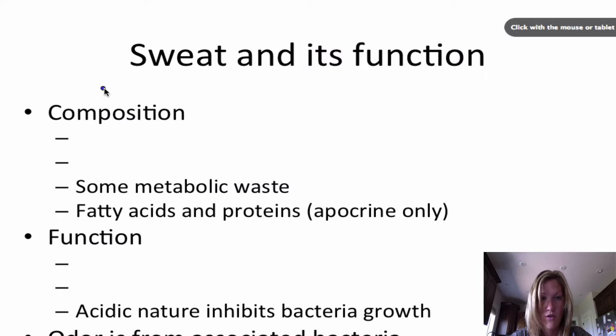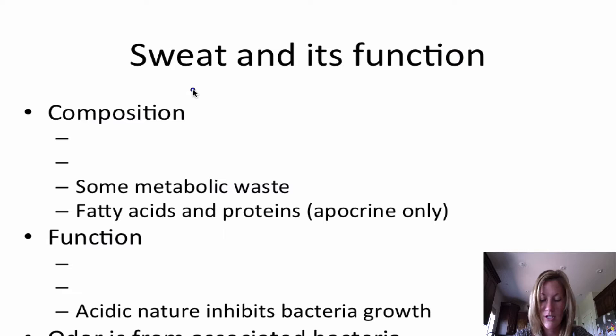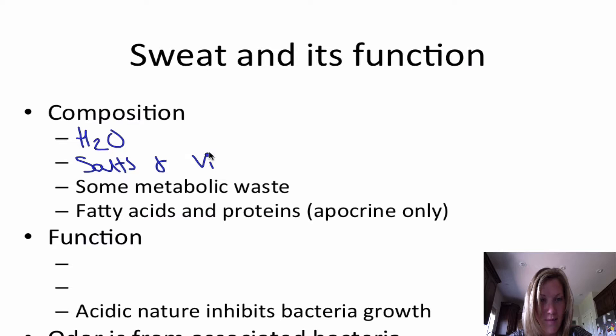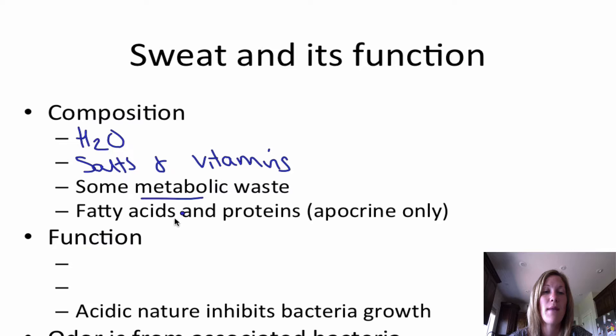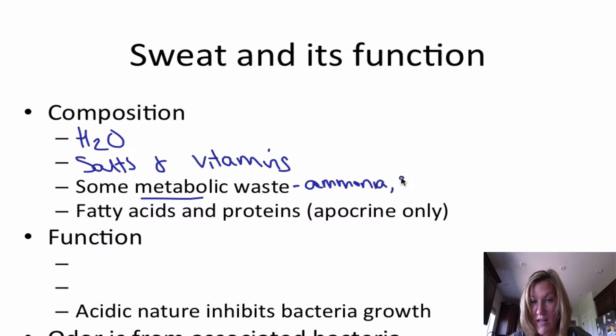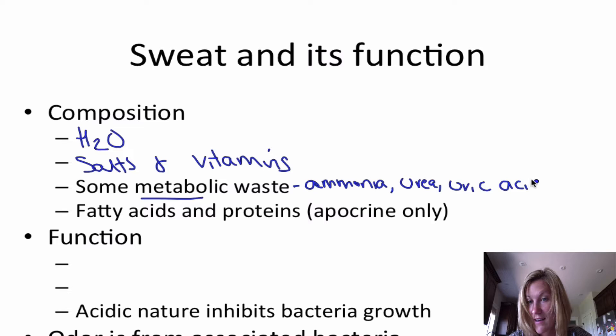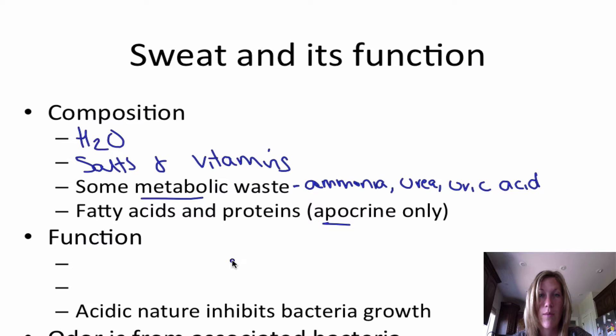Let's talk about sweat and its function. The composition of sweat is made up mostly of water. In addition, there are salts and vitamins. It also contains metabolic waste — things like ammonia, urea, and uric acid. Notice that most of these are acidic. The fatty acids and proteins are secreted specifically in the apocrine glands.